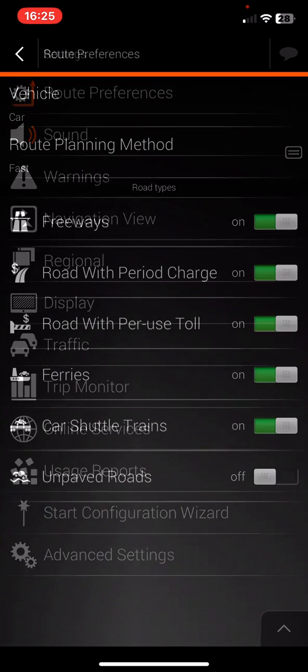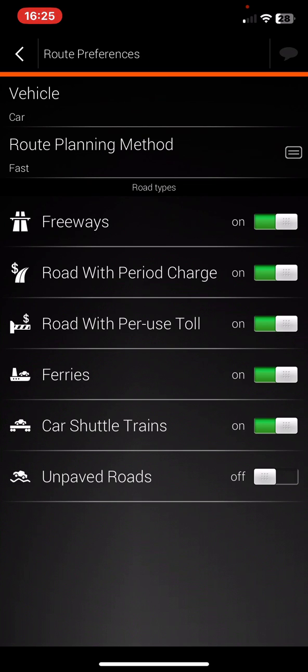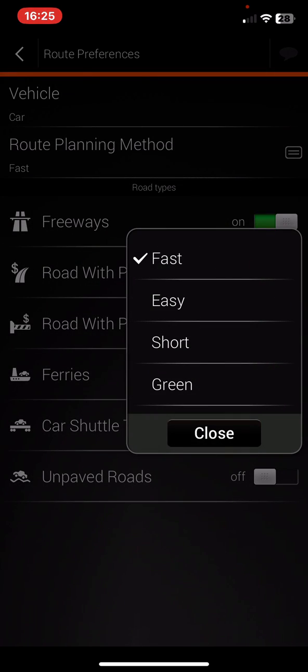Then click on the route preferences button and within this section look for the route planning method button and just click on that.